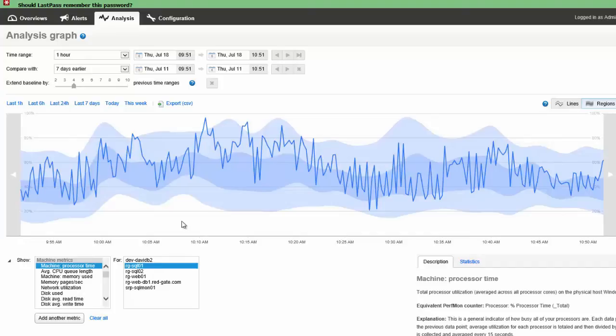We're comparing this hour to the previous hour seven days ago, and going back three more weeks beyond that. And so the dark blue is the average over that time. And the light blue is the peaks and valleys over that time.